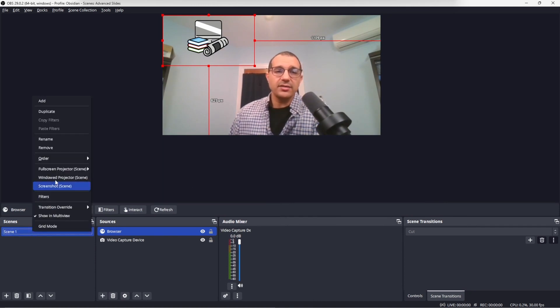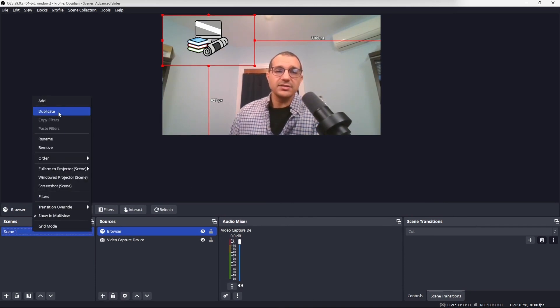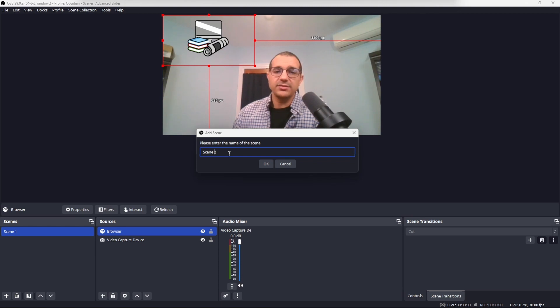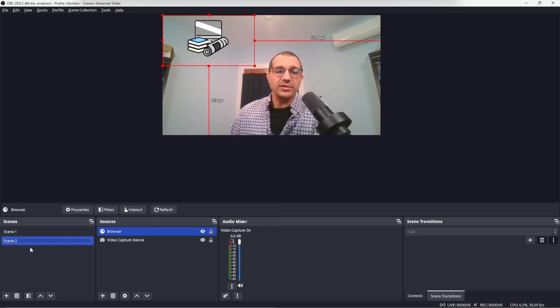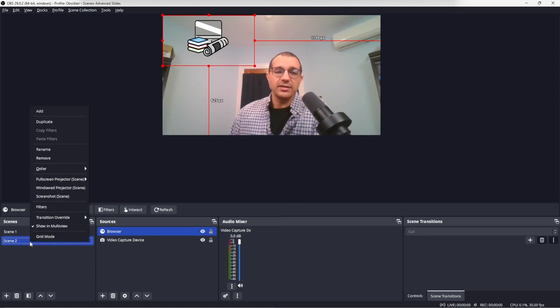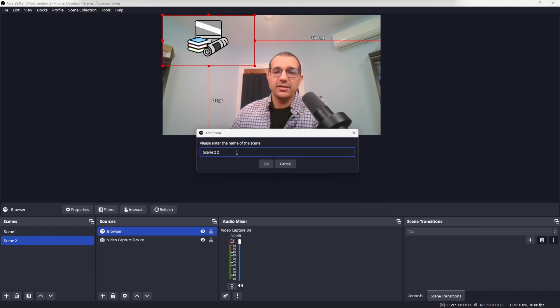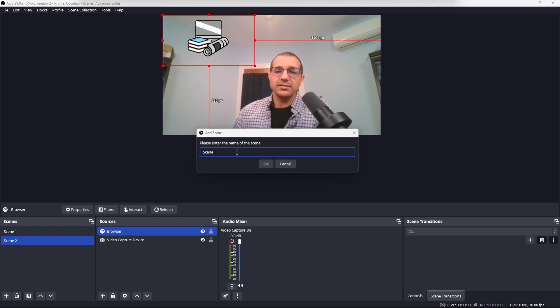Duplicate our first scene and rename it scene 2. The scenes could be named anything, but for this example I'm using scene 1, scene 2, and scene 3. So I'll duplicate this again and name this scene 3.